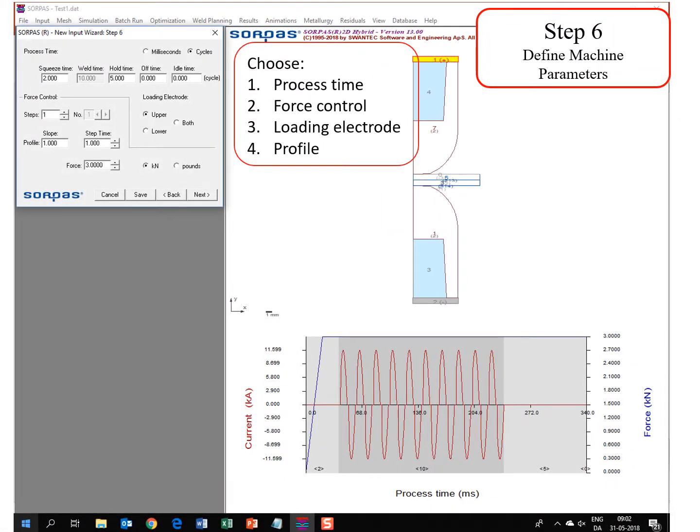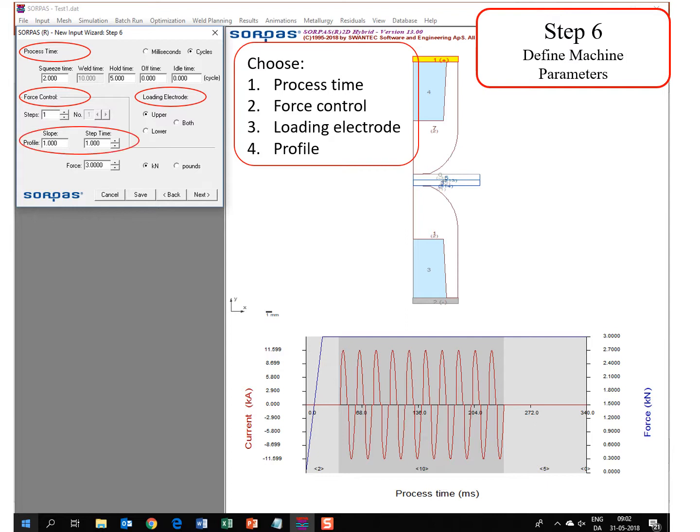In step 6 you define machine parameters. First you choose the process time, the force control, the loading electrode, whether it's upper, lower or both, and finally the profile. Then click next.